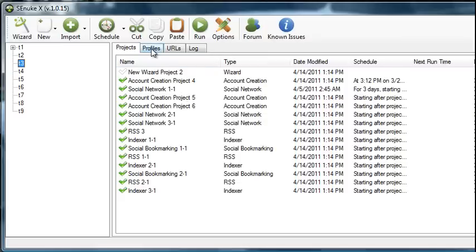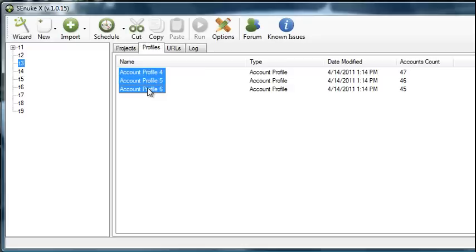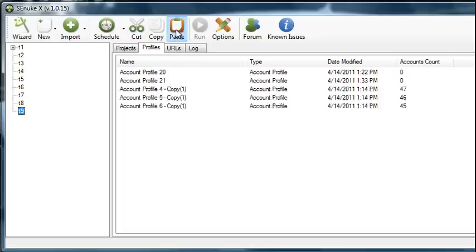What we want to do is go to the profiles tab and here are three profiles we can use. So we'll just select them all and we want to copy them. Now we come back to our new campaign and then we will paste our profiles here. So we can see we have a bunch of accounts created already in these profiles.